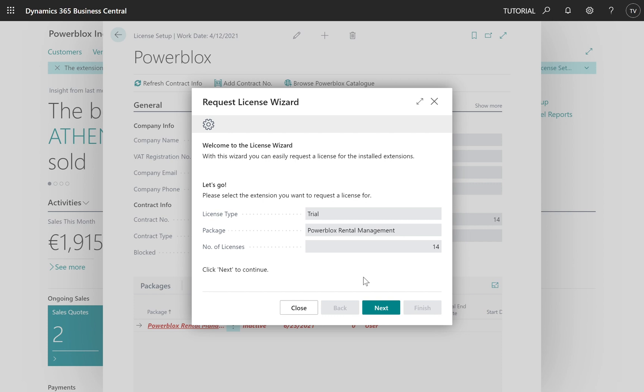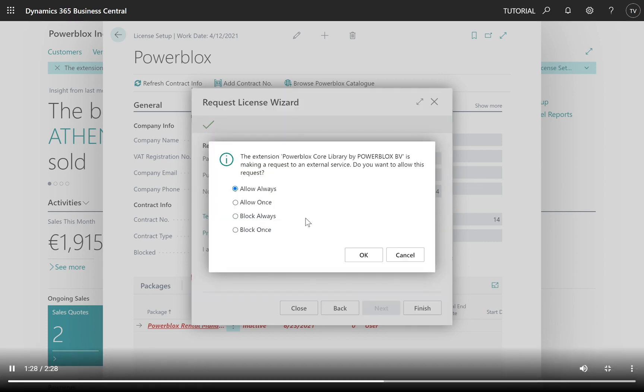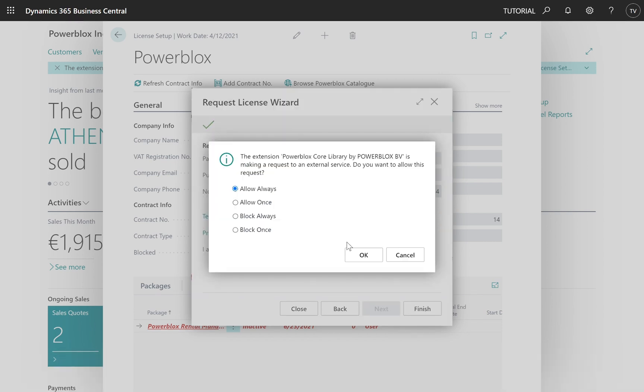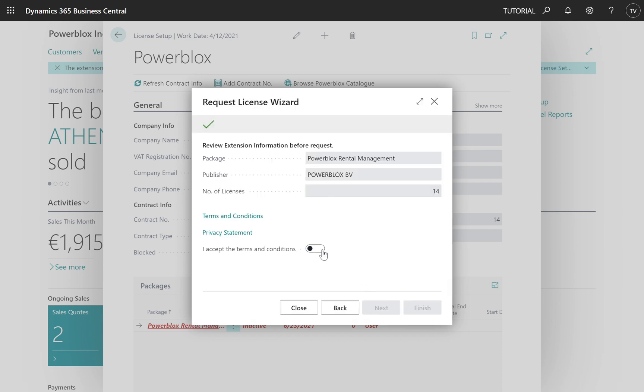Now walk through the wizard. Click next and fill in your company info. Click next again. Allow that the PowerBlocks app makes a request to an external service. Accept terms and conditions and finish.